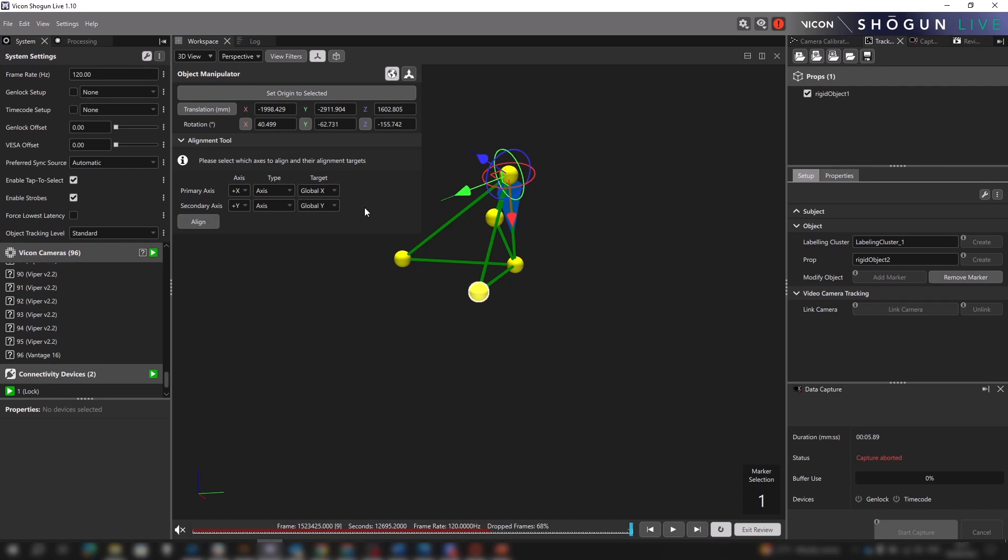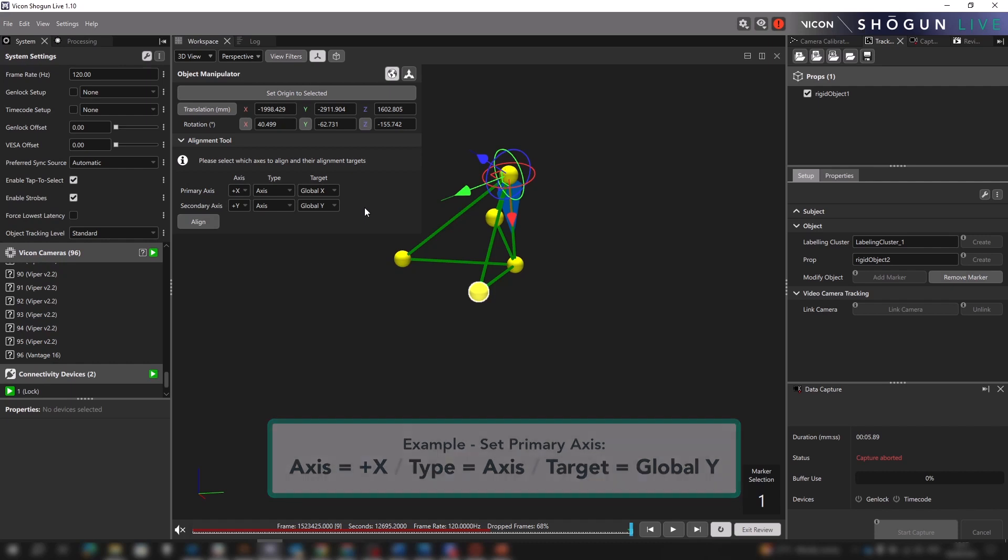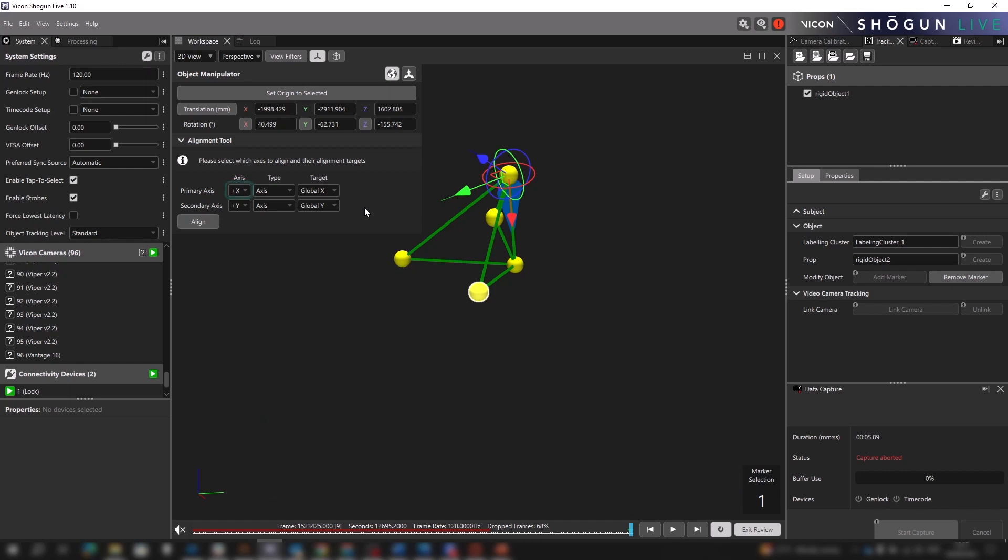So let's say we want to set our primary axis to be X and for it to be aligned positively along the global Y axis. We select X plus under axis, axis under type, and global Y under target.